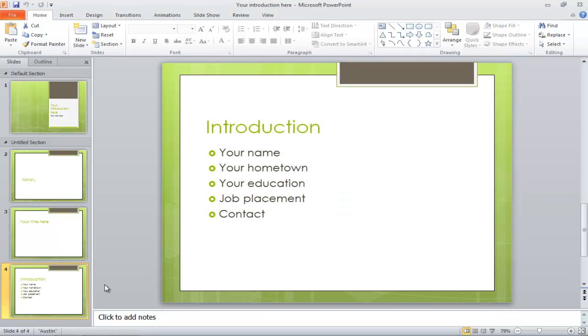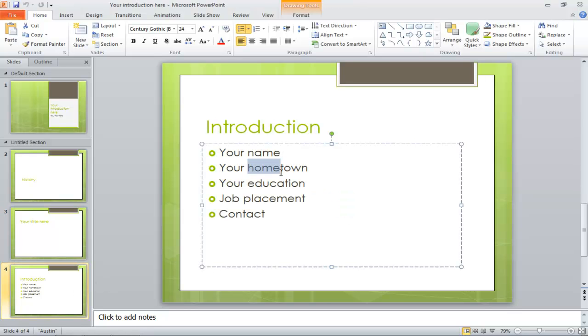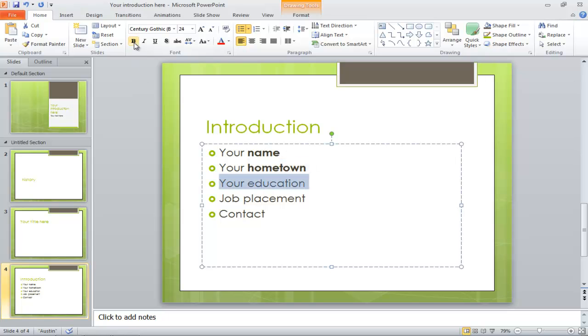Click on a slide, select a certain portion of text, move over to the menu on top, and click on the bold icon to make the text bold.